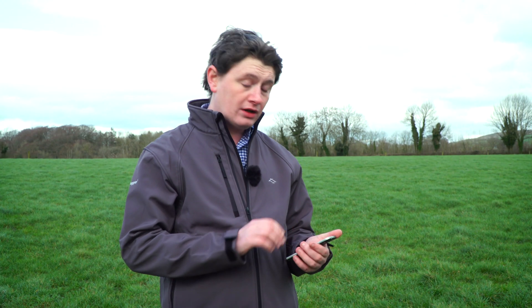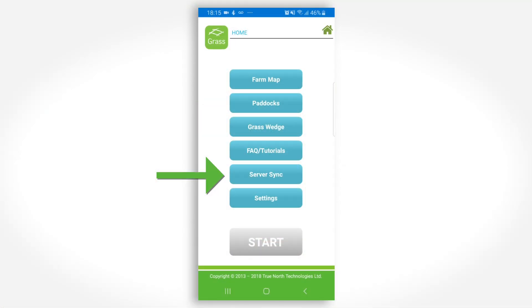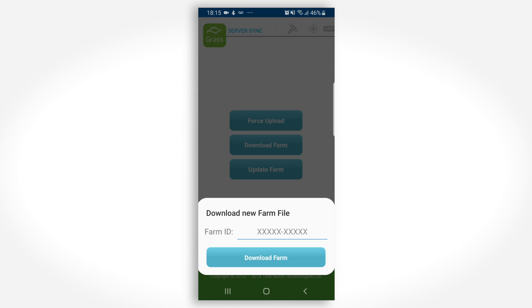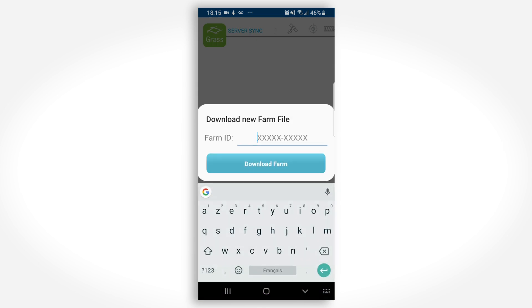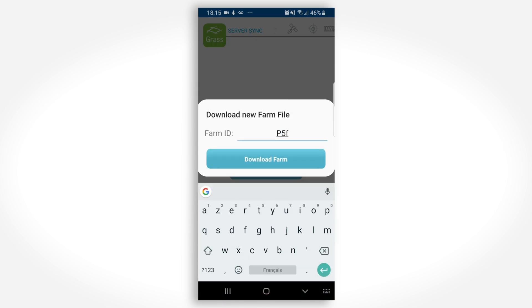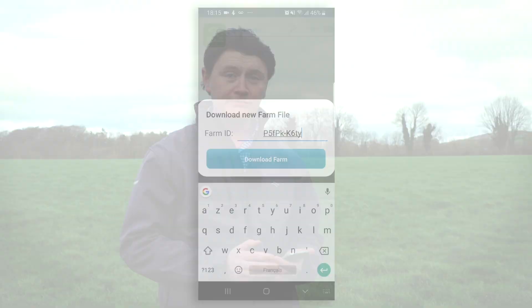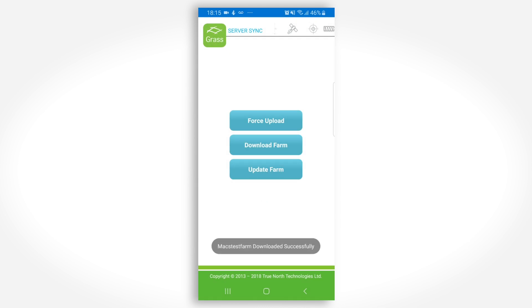Using the Grasshopper app on your phone, go to the main screen and choose the server sync function, then select Download Farm. You are now asked to enter the unique ID of the farm you wish to download. Enter this, observing upper and lowercase character values. A prompt will appear asking you to complete the download.